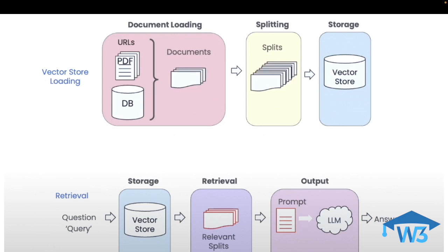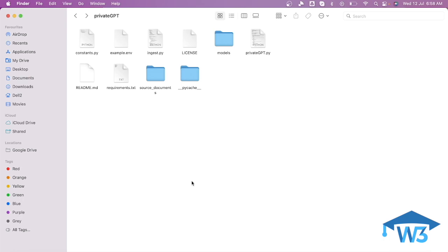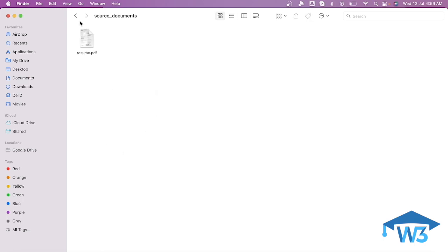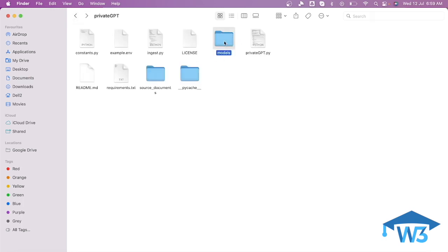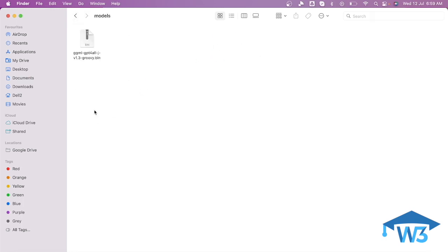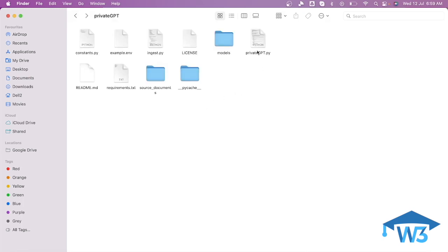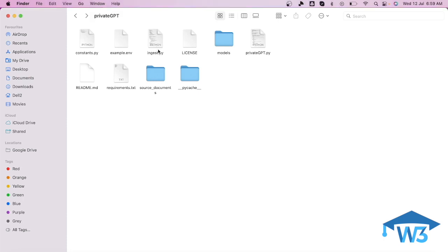Now let me take you to the directory structure of privateGPT installed on our system. We have these files and folders. This is the source documents folder where I upload the documents I want to interact with. This is the models folder where we downloaded and stored the model. And we have two key files creating the magic: ingest.py and private_gpt.py.